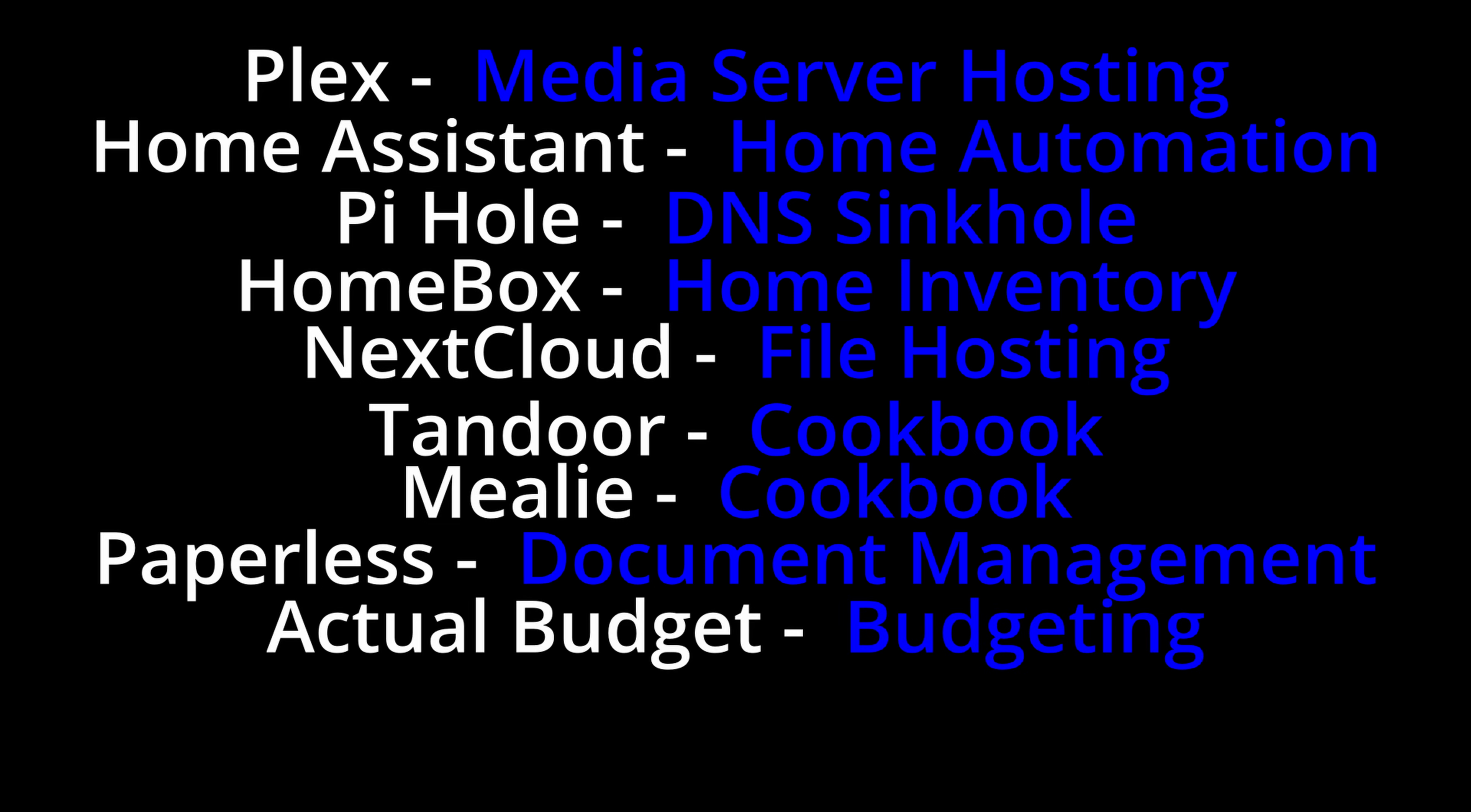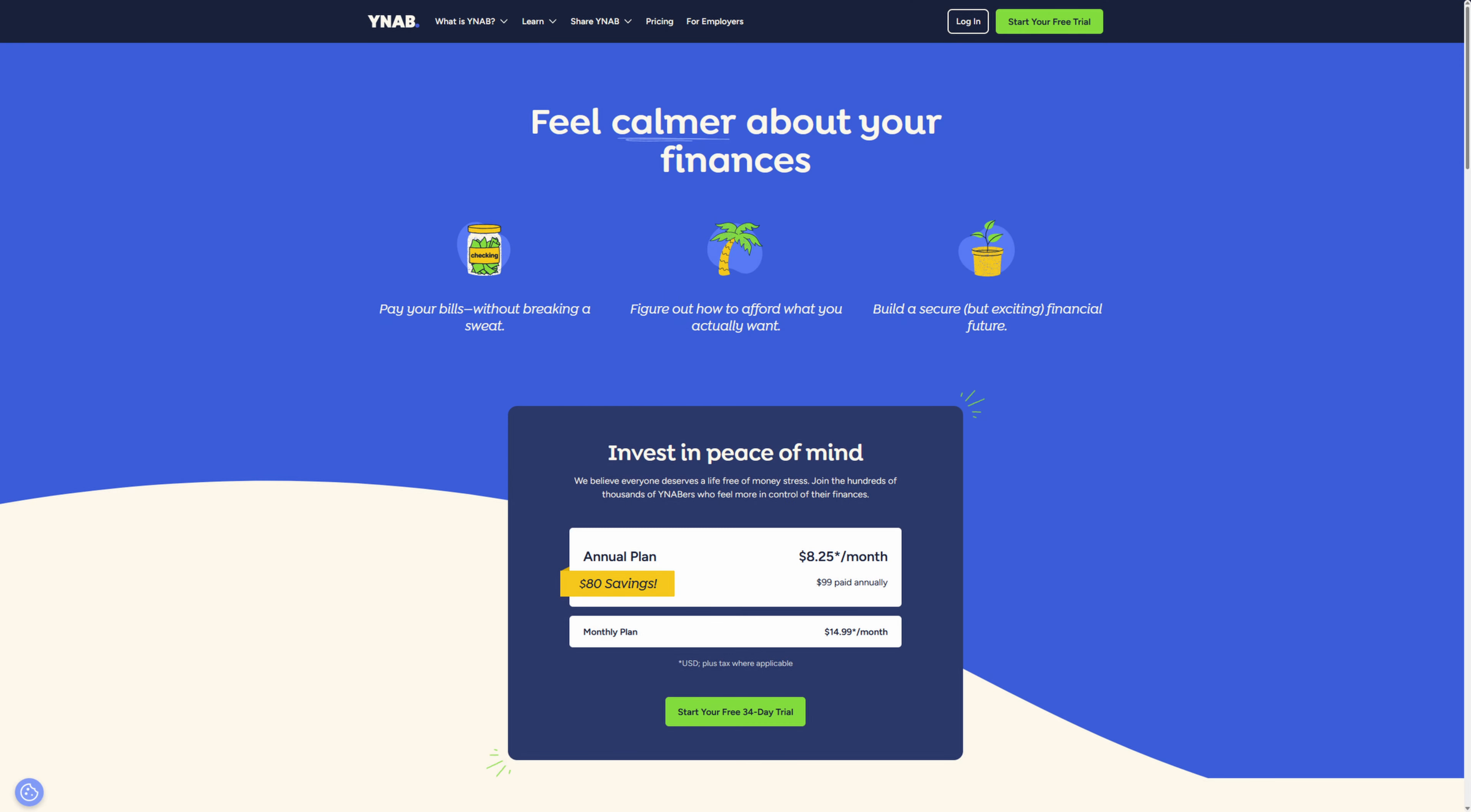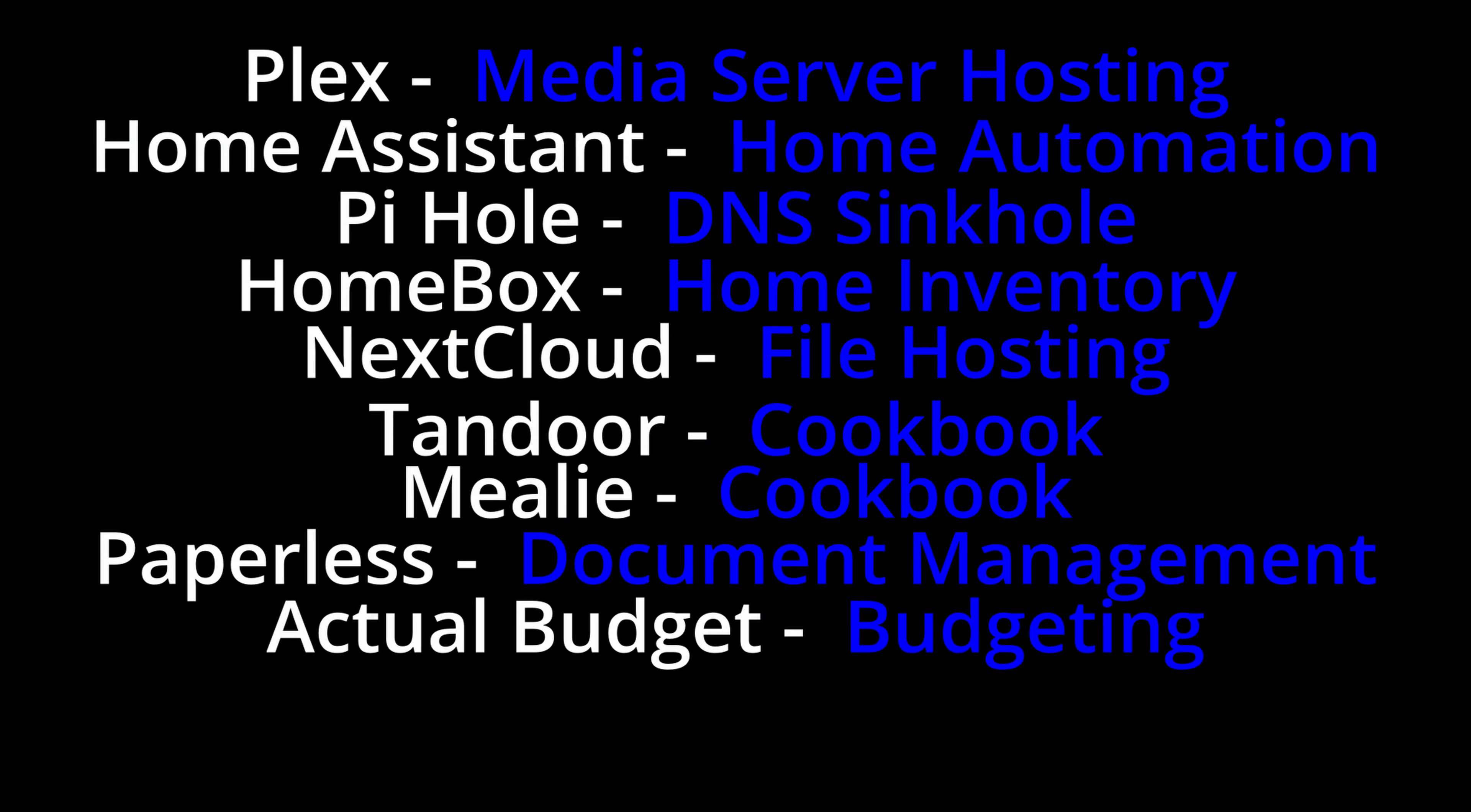Another one is called Actual Budget, and it is a budgeting software. It's similar to a lot of the other budgeting software out there, but instead, it's self-hosted. And I really like that aspect. It allows you to automatically import transactions from all your bank accounts and your credit cards. And with Mint going away, I don't have a way to properly look through all my transactions. And some of these budget programs can cost quite a bit of money, and I'm not into that. So I'm looking forward to trying this out.